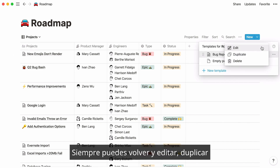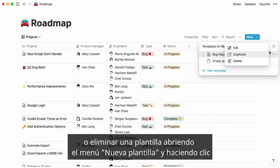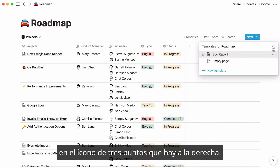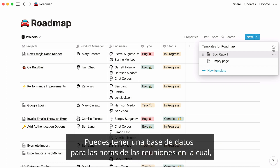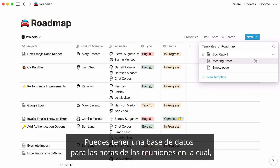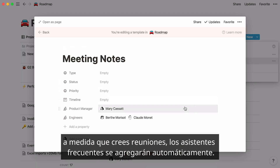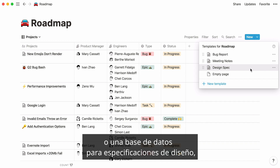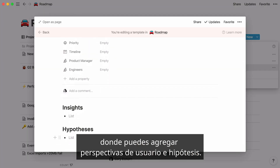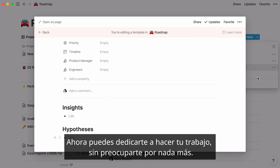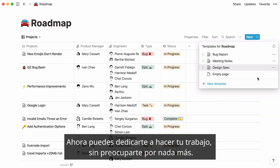You can always go back to edit, duplicate, or delete a template by opening the new template menu and clicking the three-dot icon to the right. You can use this in all types of ways — a database for meeting notes where creating a new meeting automatically adds usual attendees, or a database for design specs where a template prompts you to add user insights and hypotheses. Now you can spend your time getting work done, not doing work about work.